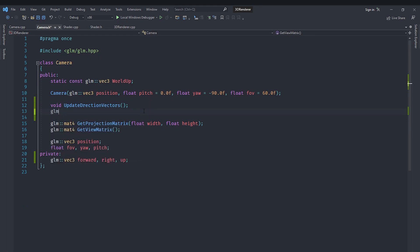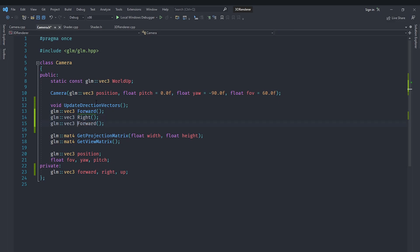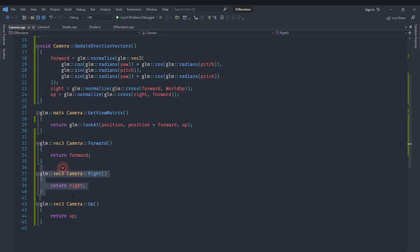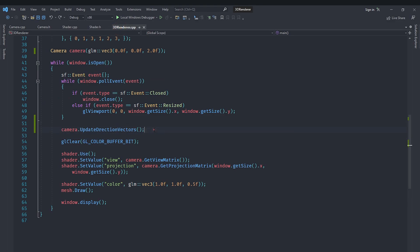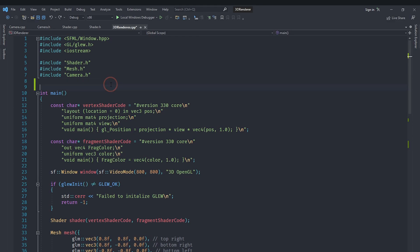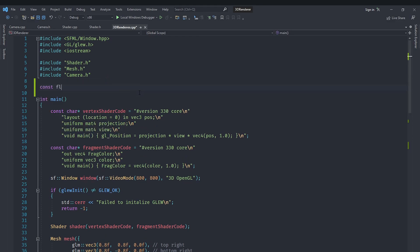We are going to create three getter functions — one called forward, one called right, and one called up — that simply return the corresponding member variable values. These will be used when we handle camera movement. Then in the main function we define a constant float called speed, which we set to 6 by default.